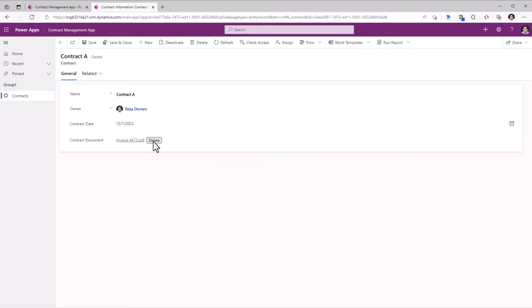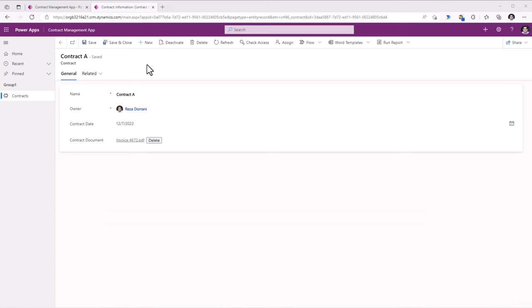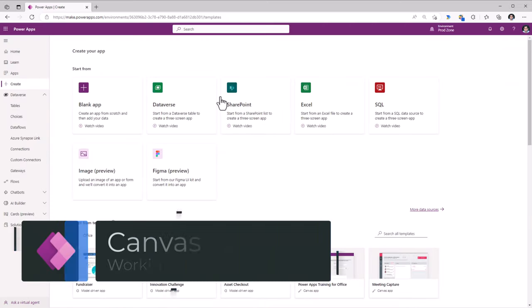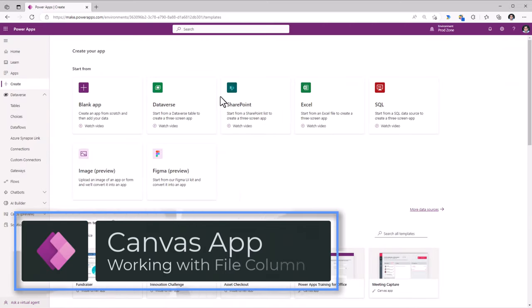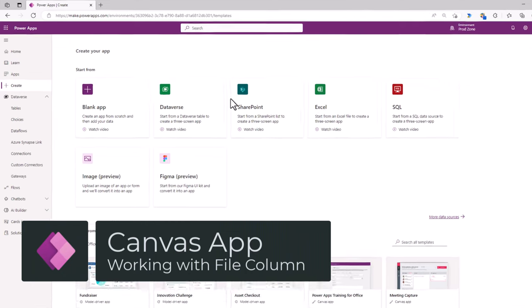If I need to attach additional files, I will have to create additional file columns. Later on in the video, I will show how to add the ability to have multiple attachments. Now this was from a model-driven app perspective. Let's try the same experience for a canvas Power App.